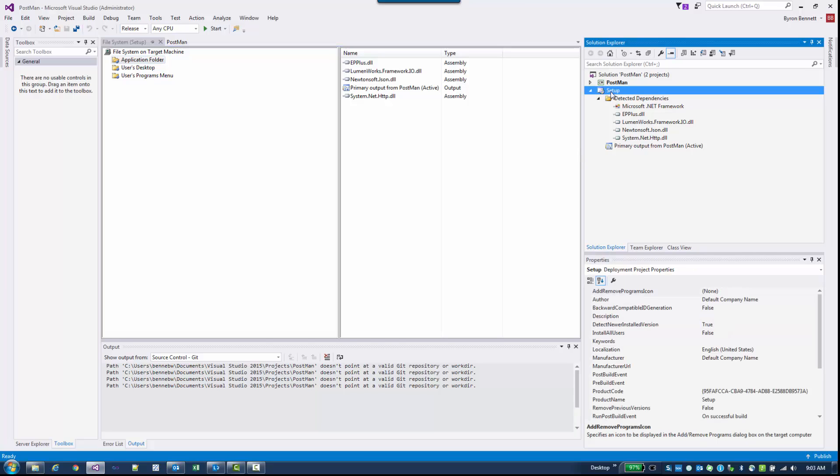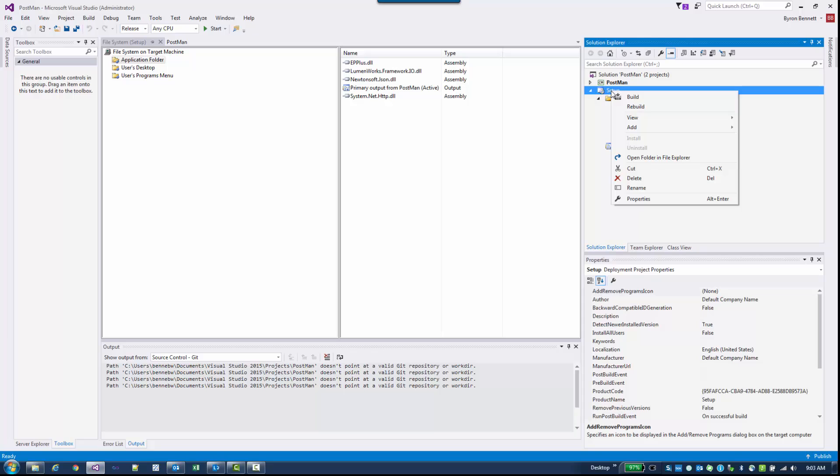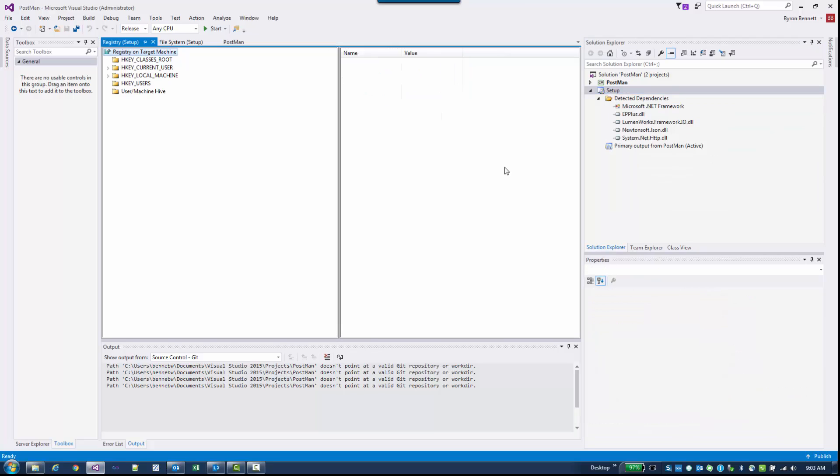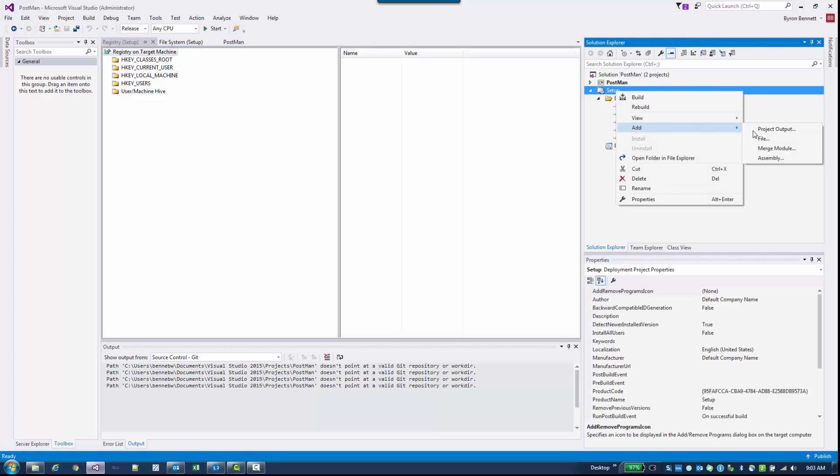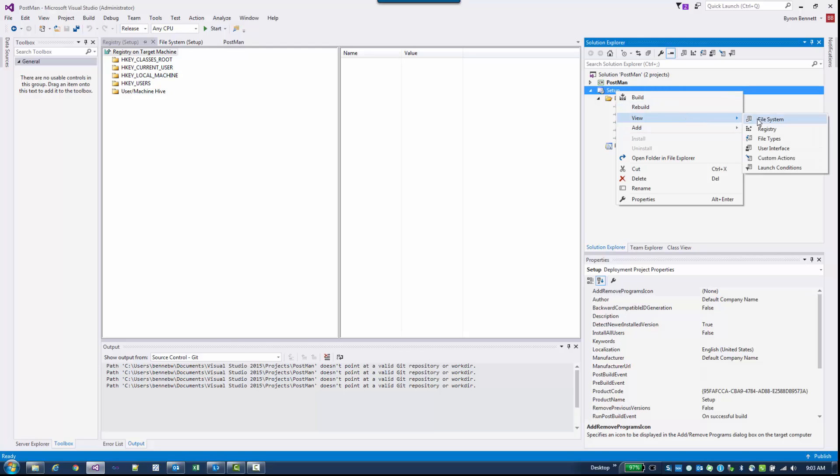I am going to click on Setup again, right click, go to View. If you wanted to add some registry changes you could do that. I'll go ahead and click on the Registry. You see you get the registry here. When your MSI runs it will do any registry changes you add there. I don't have any. If you wanted to add any file types, you could associate your project with file types.